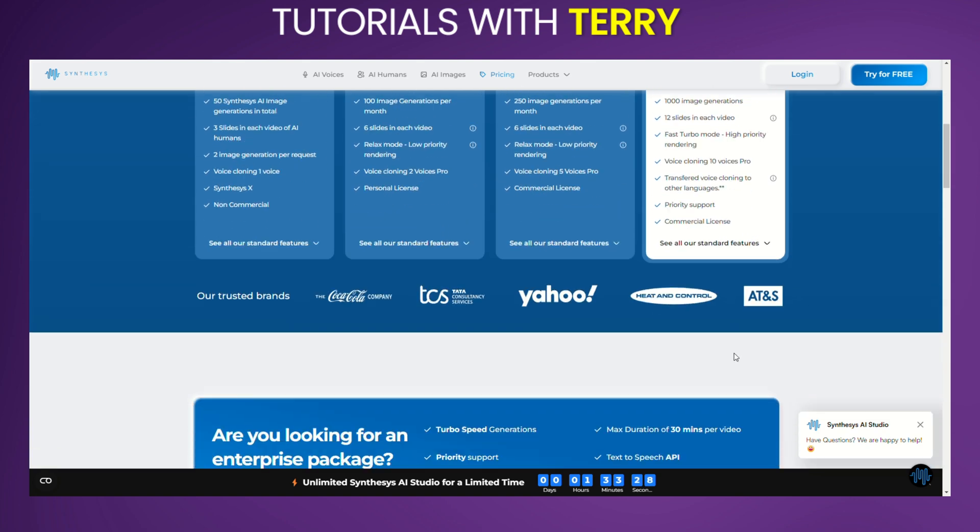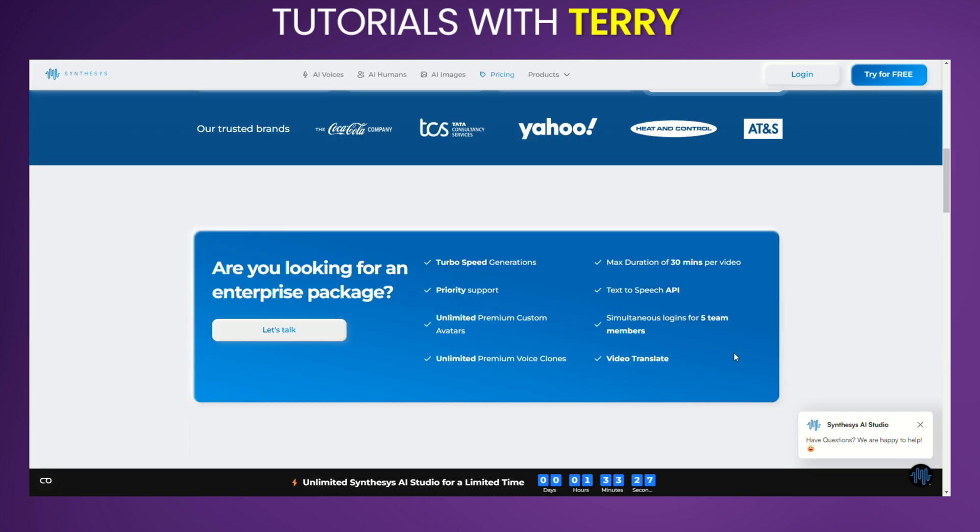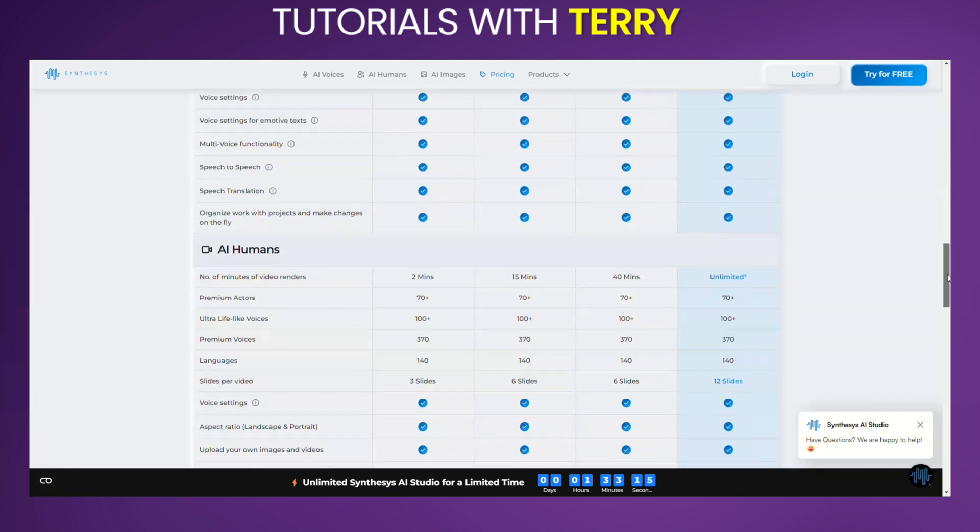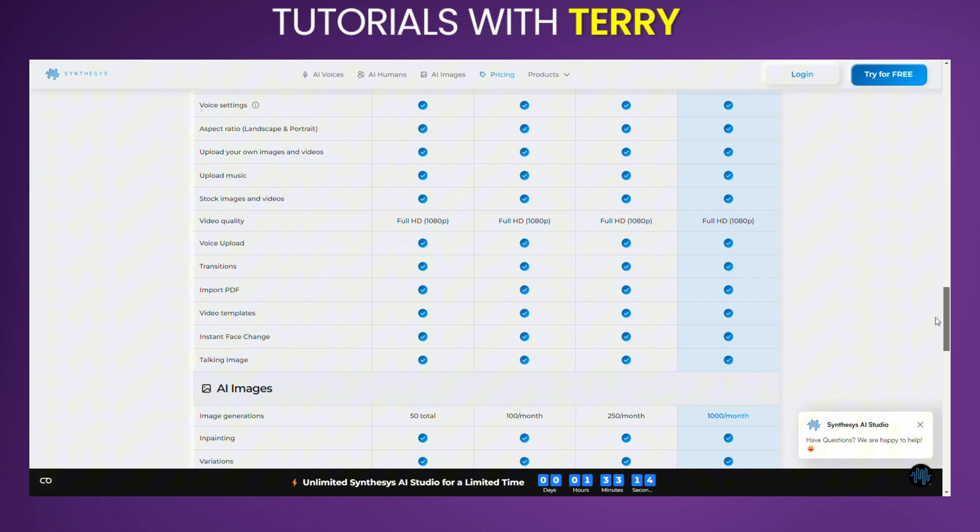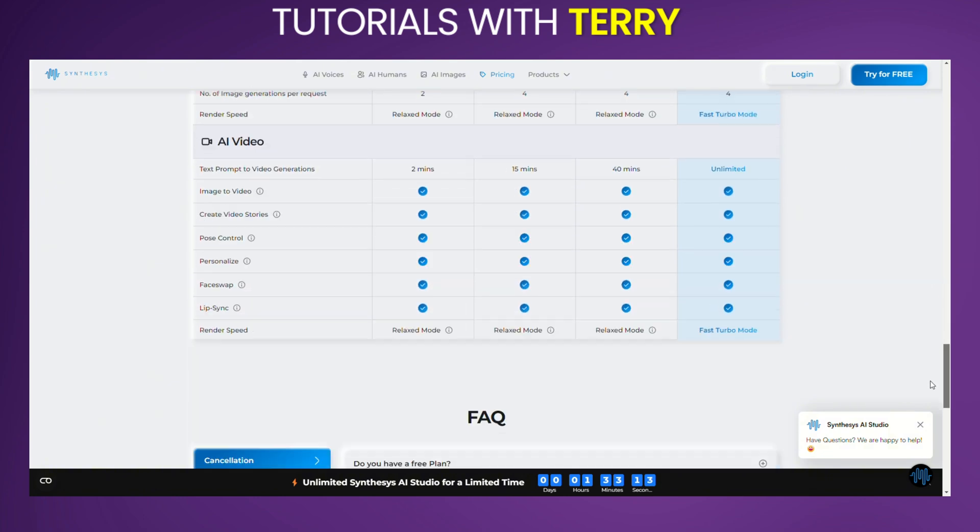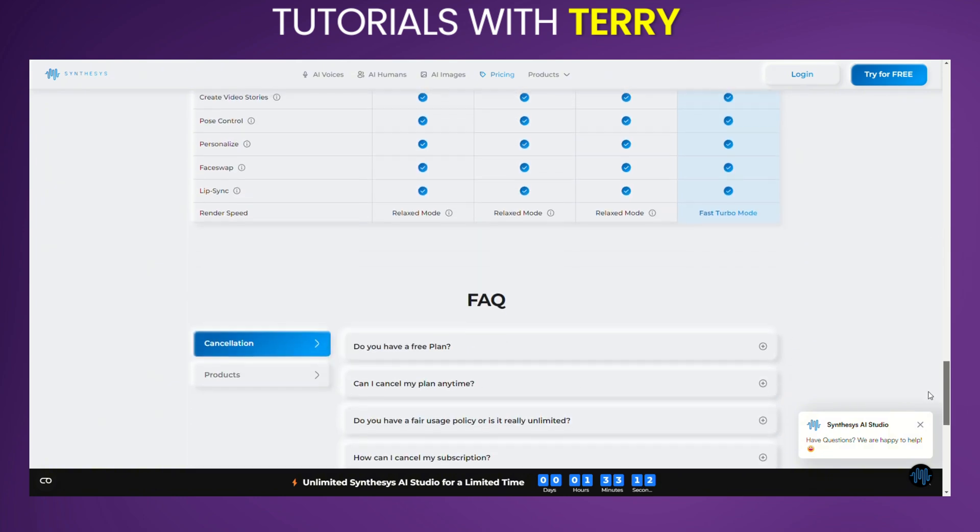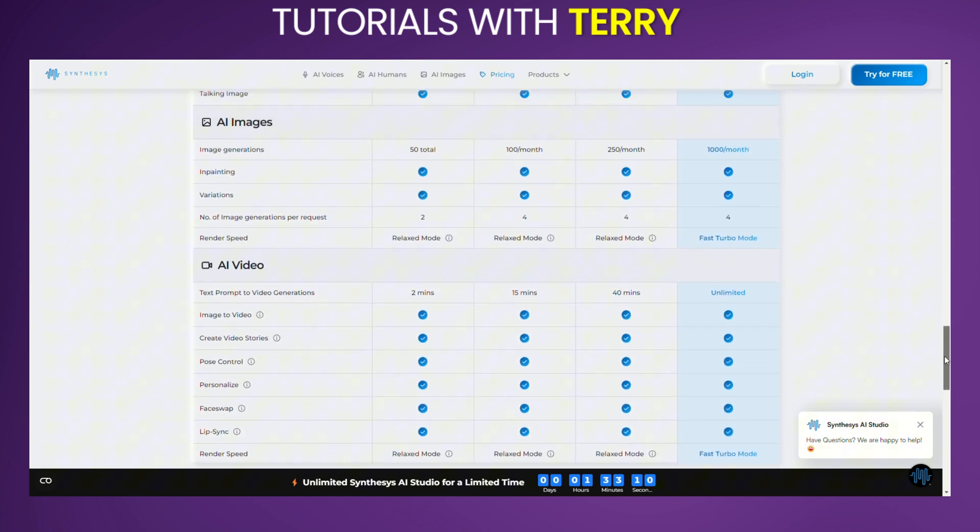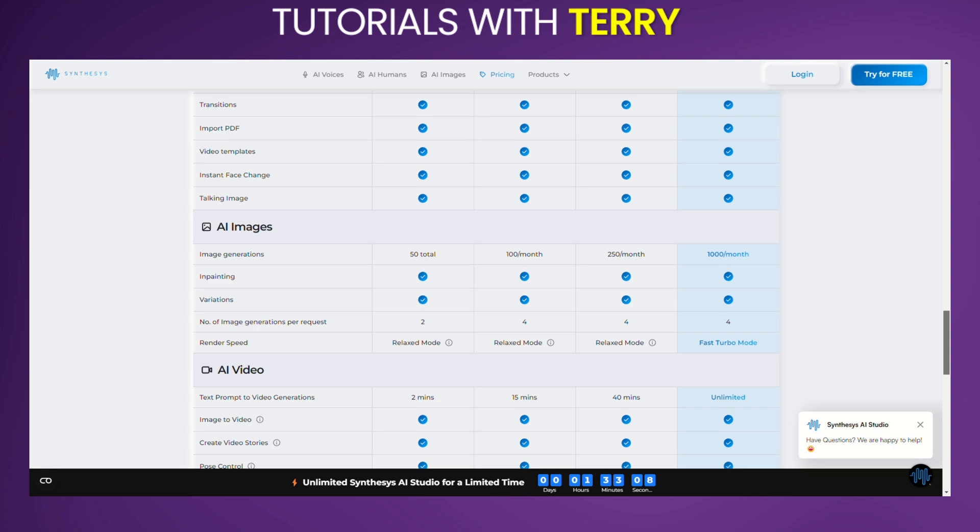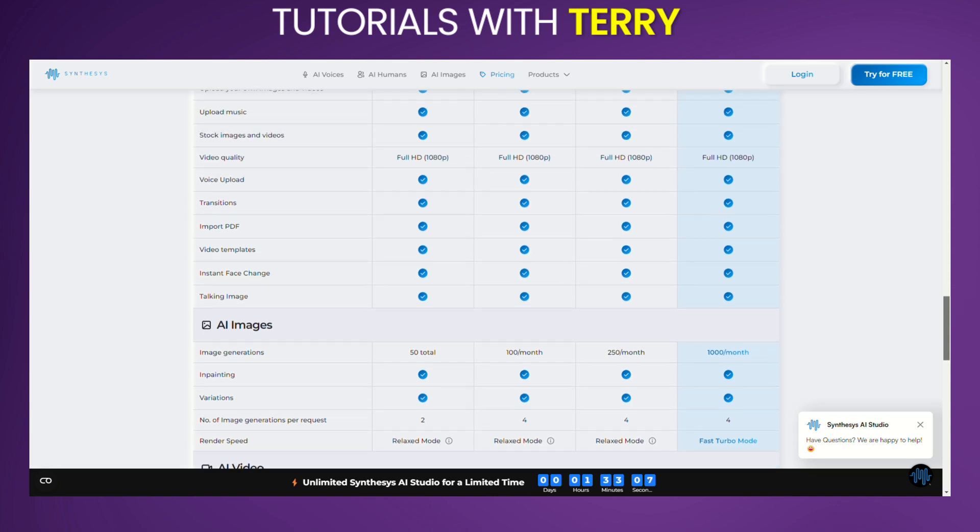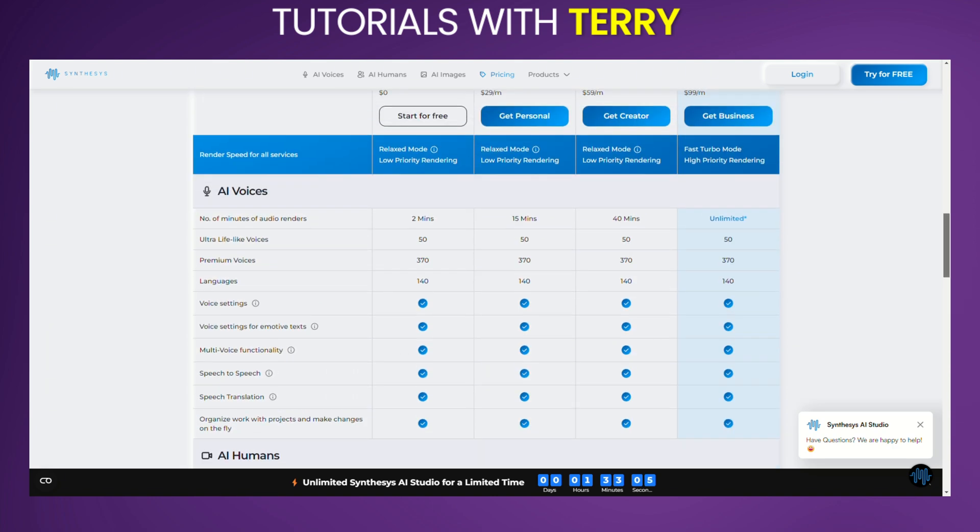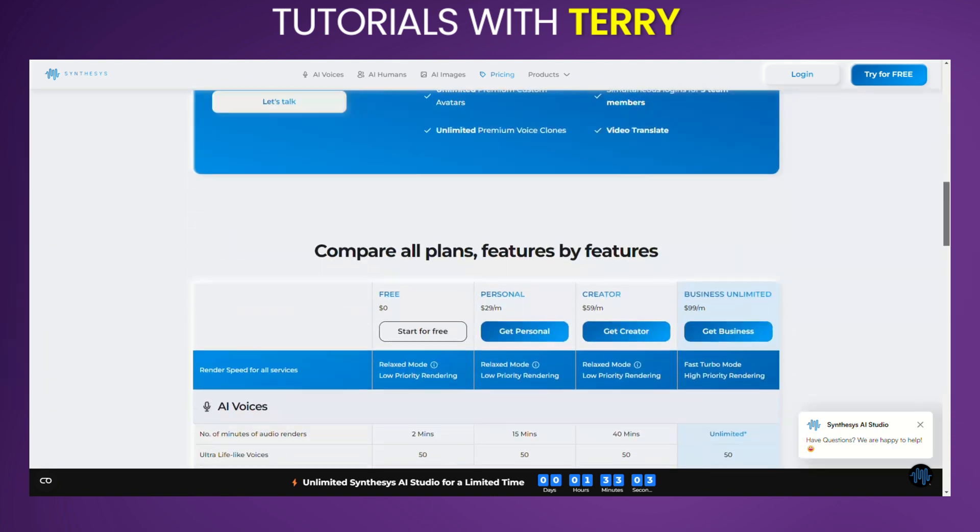Enterprise Plan: Custom pricing tailored for large organizations with specific needs, this plan offers everything in the Business Unlimited plan, plus additional benefits like unlimited premium custom avatars, unlimited premium voice clones, and simultaneous logins for up to five team members. It also includes advanced features such as turbo speed generations, max video duration of 30 minutes, and text-to-speech API.